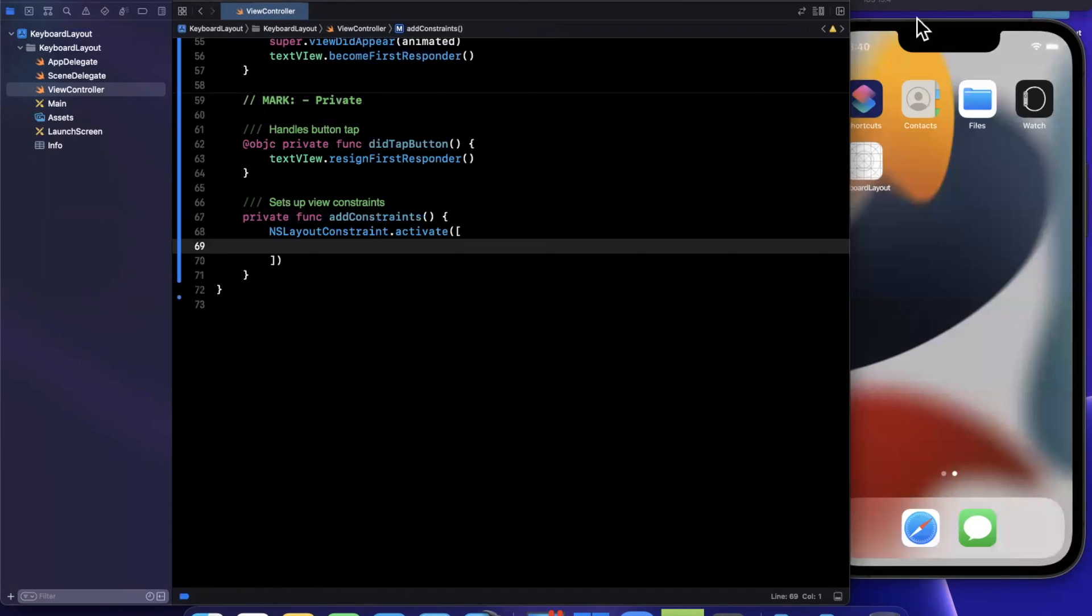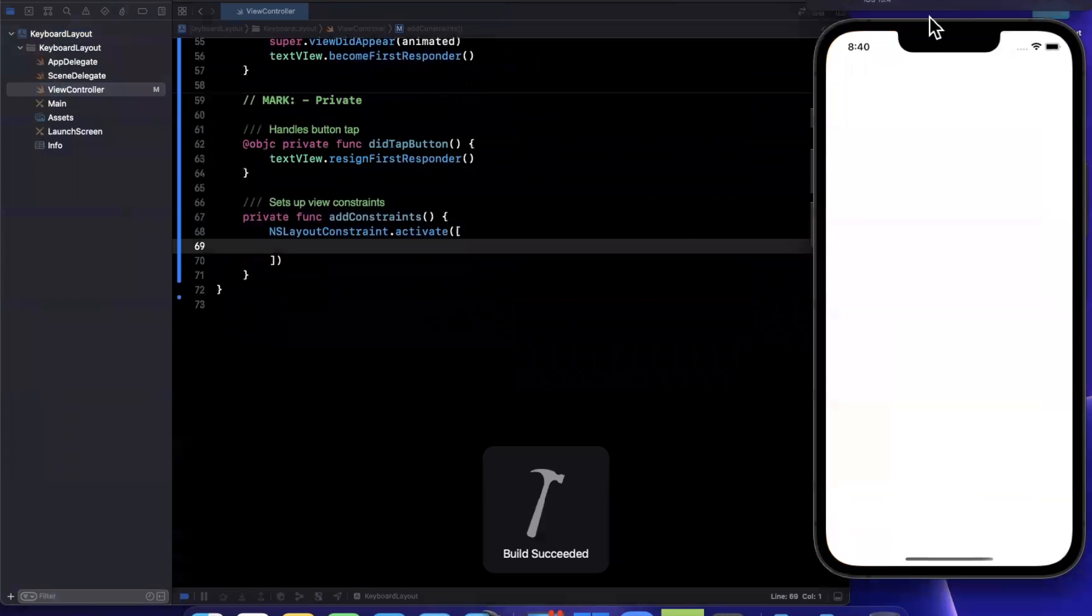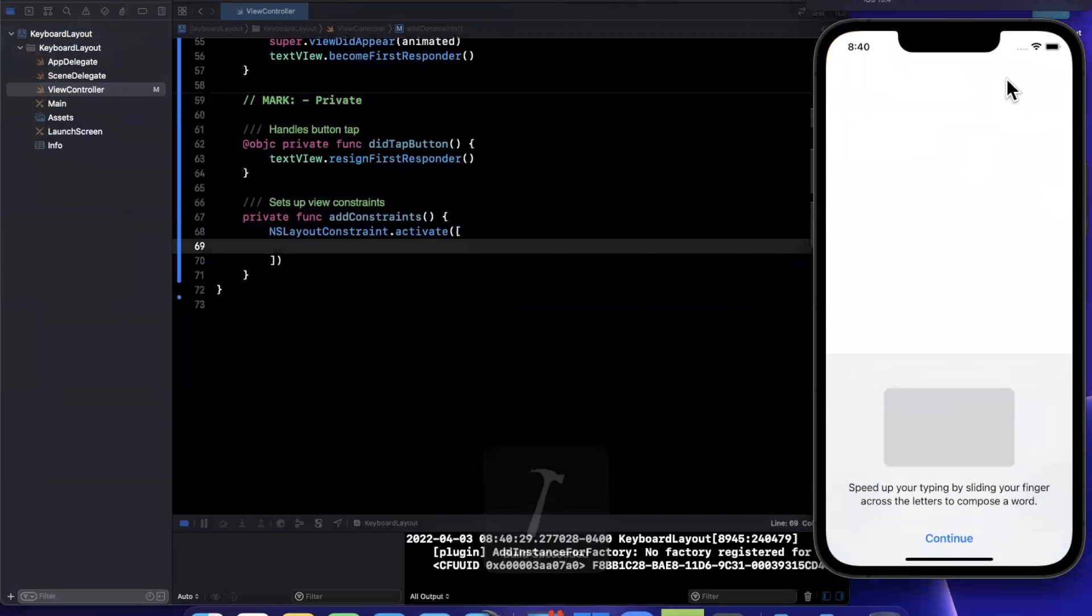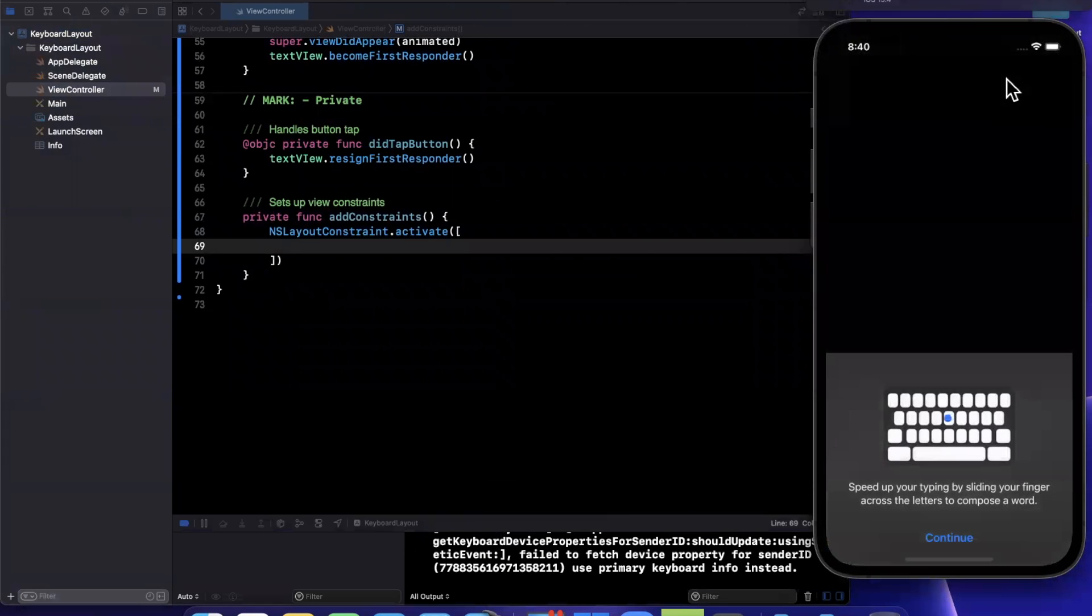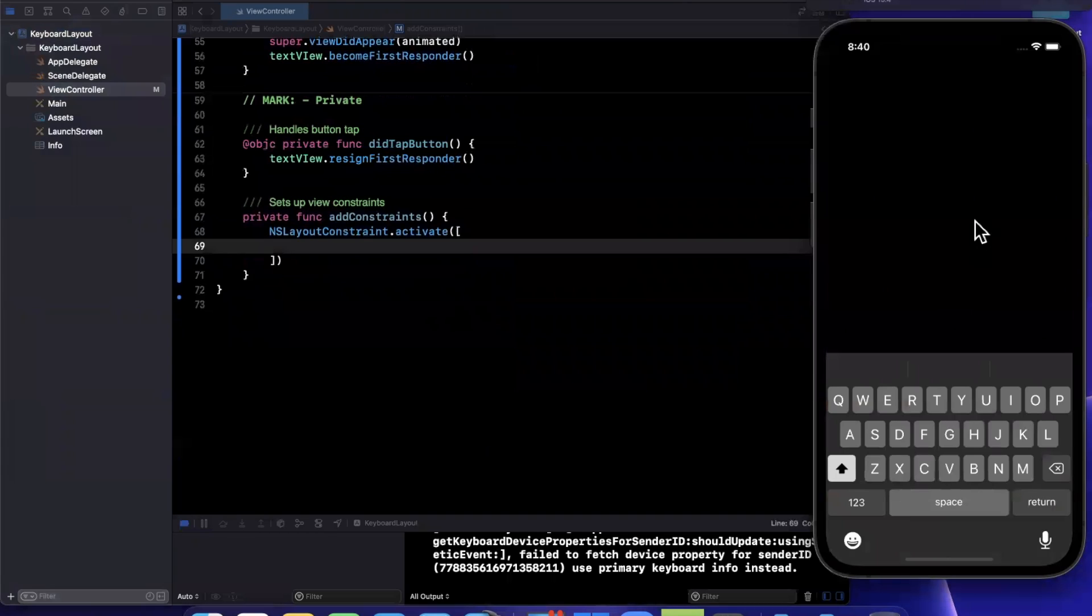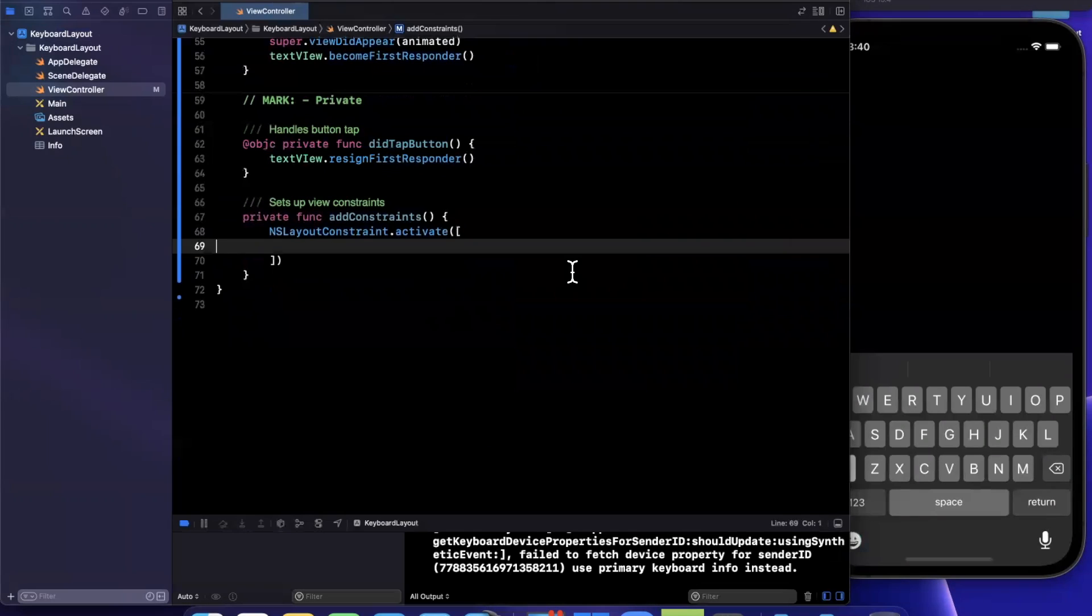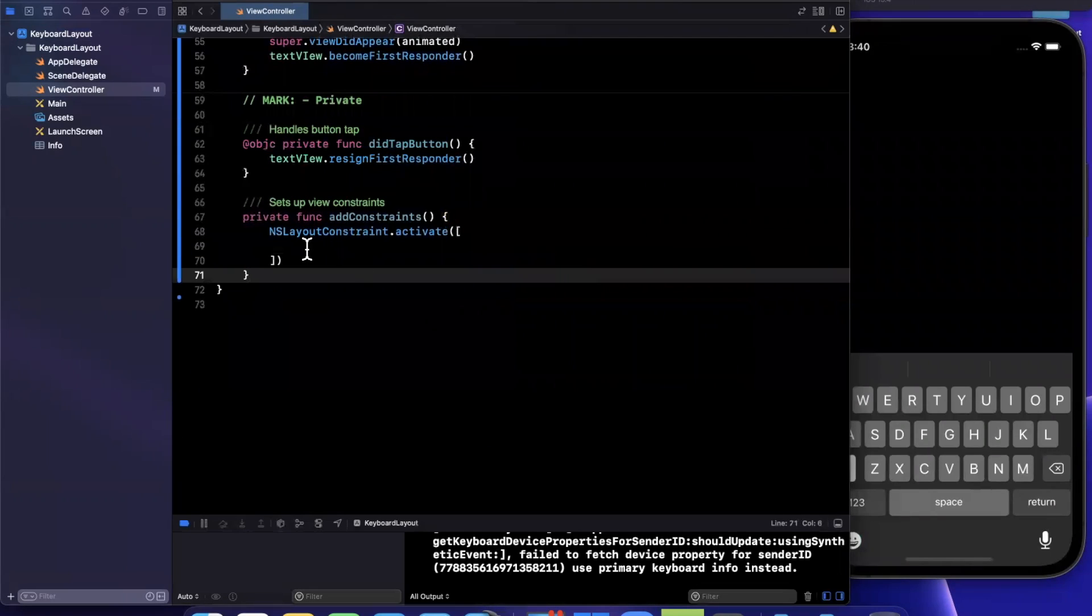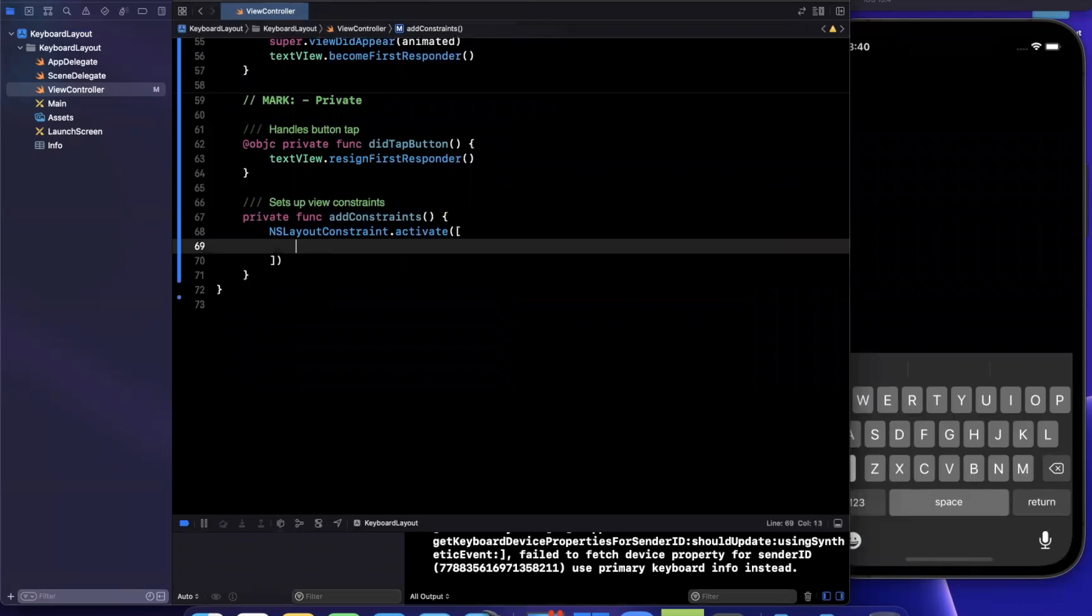So let me go ahead and give this a run. And let's see what this whole thing looks like right now. Right now looks like we've got that keyboard appearing, we don't see our layouts of our text view or button because we haven't added constraints. Let's go ahead and add those.